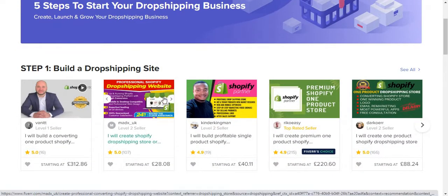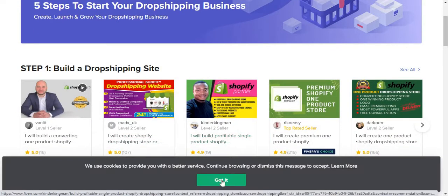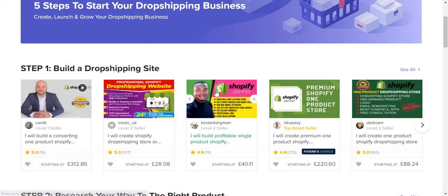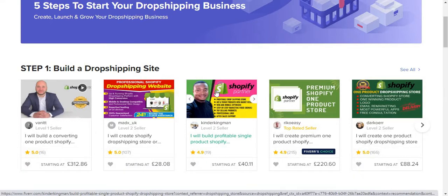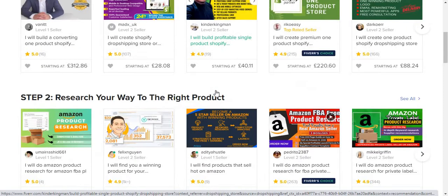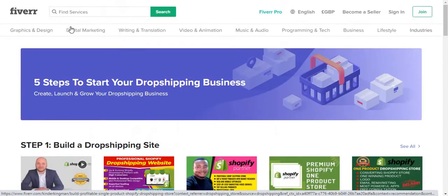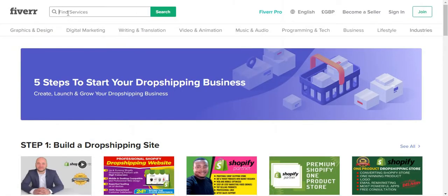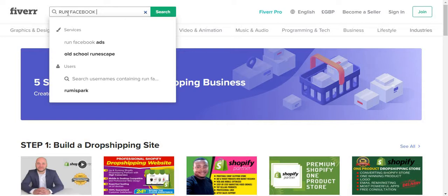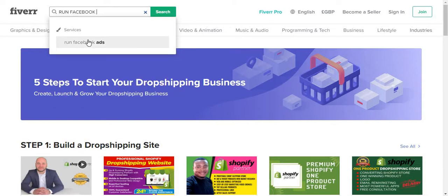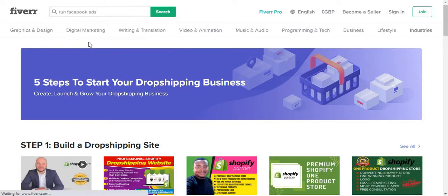So I've used a person from Fiverr to create Facebook ads for me. I searched 'run Facebook ads' and there we have it. I paid about thirty dollars for this.